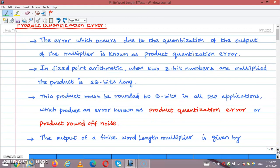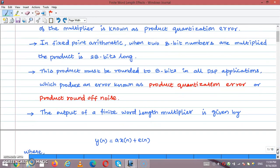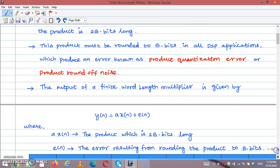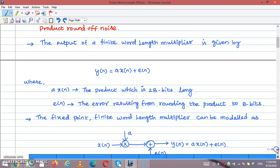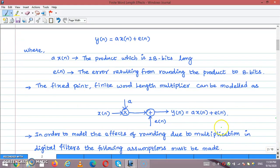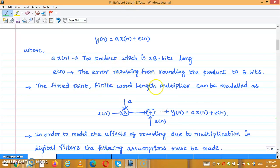The output of the finite word length multiplier is given as: Y(N) = EA(N) · X(N) + E(N), where EA(N) is the full 2B-bit product, and E(N) is the error resulting from rounding the product to B-bits. The fixed-point finite word length multiplier can be modeled as A·X(N) + E(N). In order to model the effects of rounding due to multiplication in a digital filter, the following assumptions must be made.